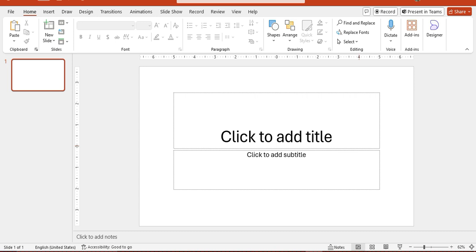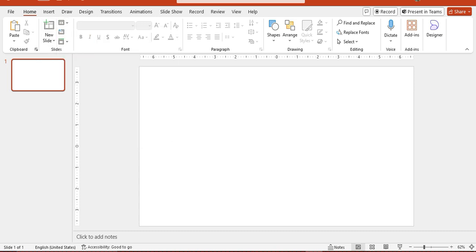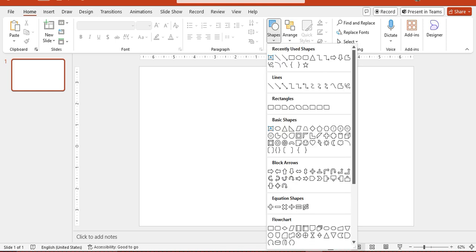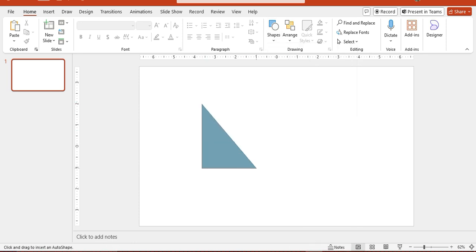Let's start. First we have to change the layout — we need only a blank layout because we don't need any text boxes; we will use shapes. For the first design, we will make a modern design. We will draw a triangle, pressing Shift to draw it perfectly.